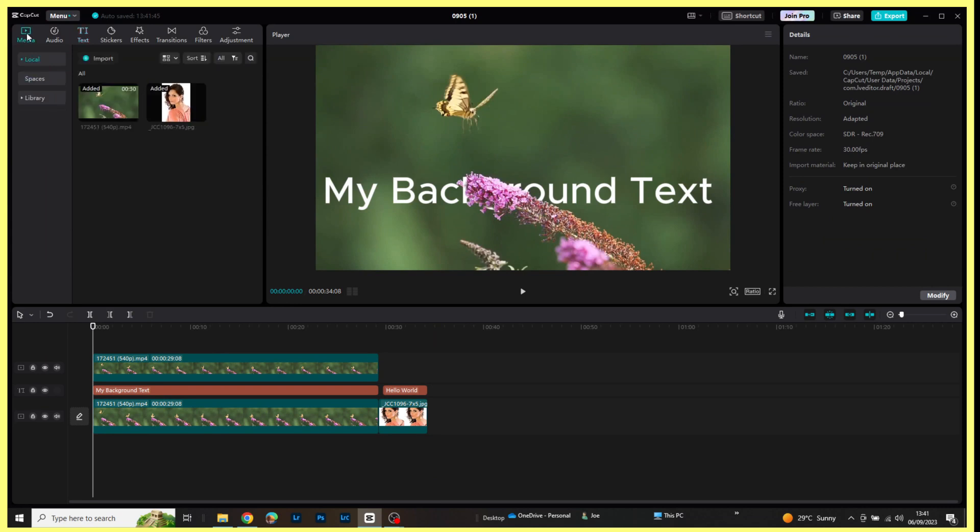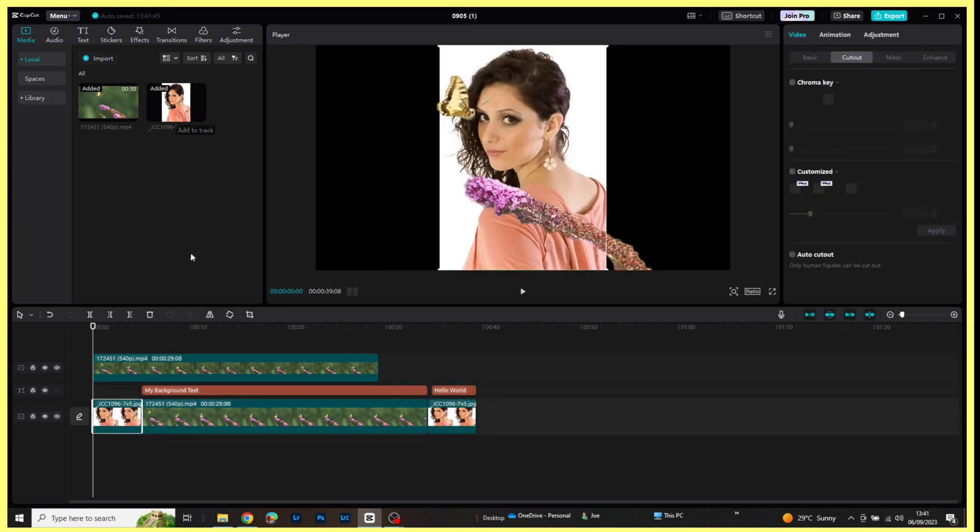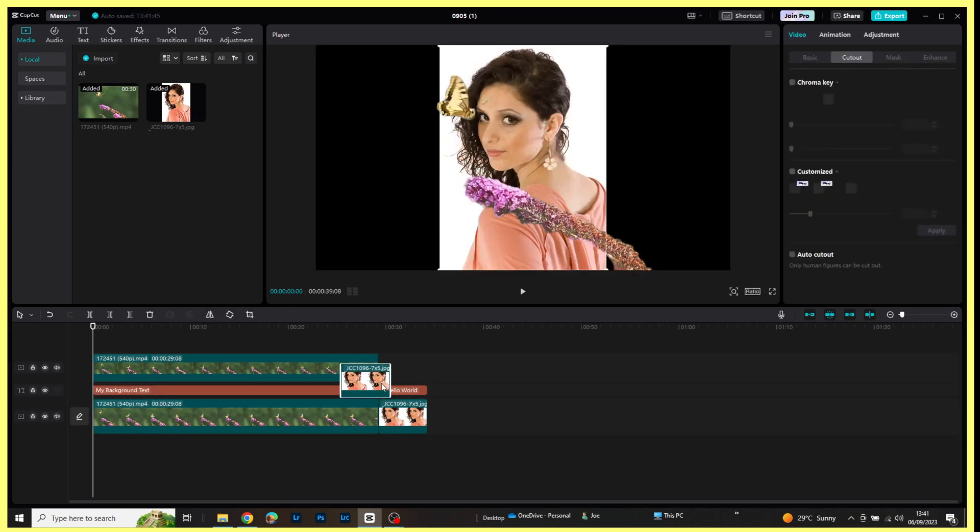I'm going to add my image again, same as what we did for the video track. I'm going to pull that on top of the previous, make sure it has to be in line.